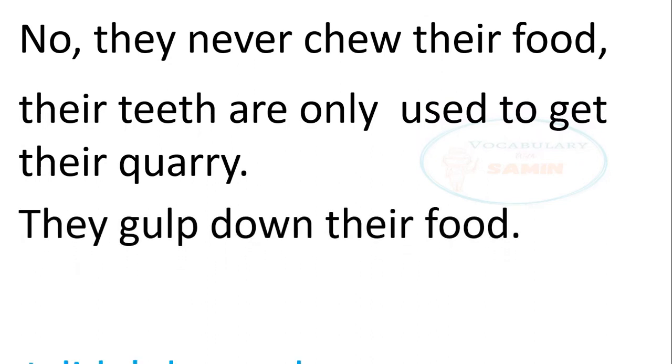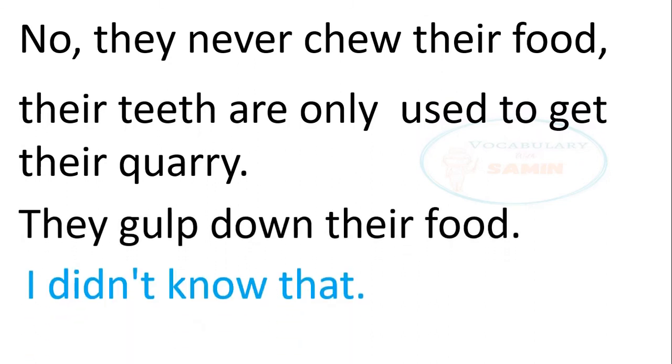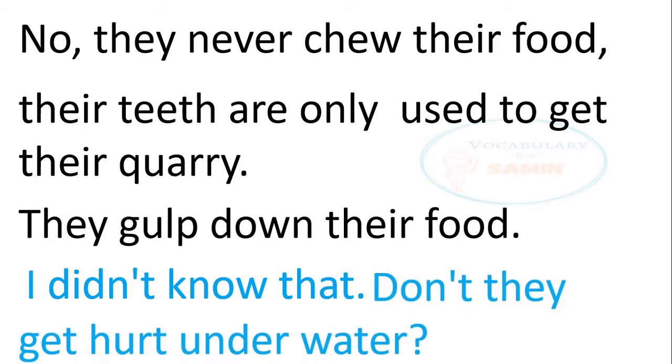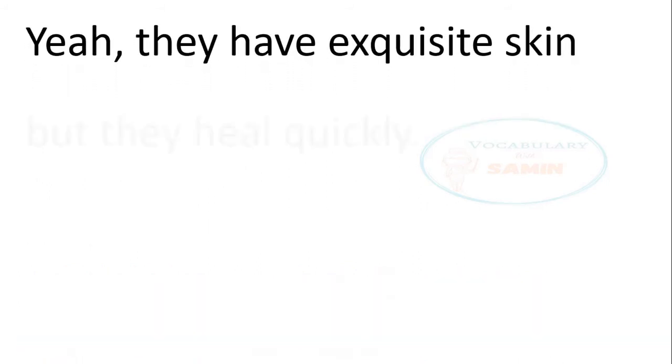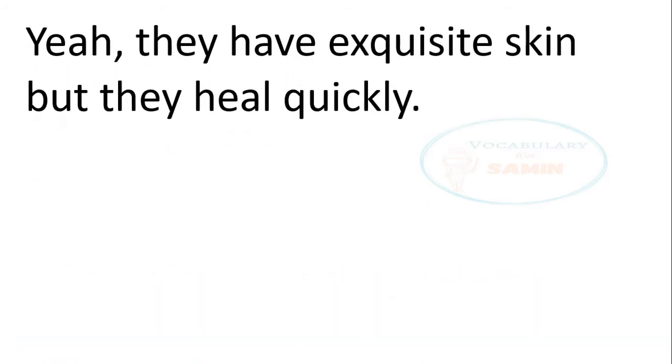I didn't know that. Don't they get hurt underwater? Yeah, they have exquisite skin but they heal quickly.